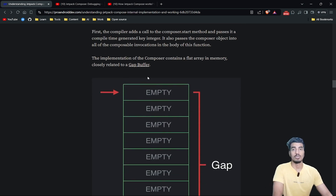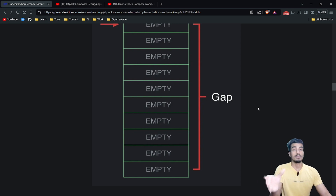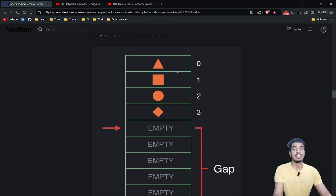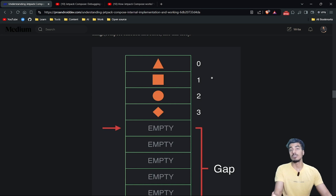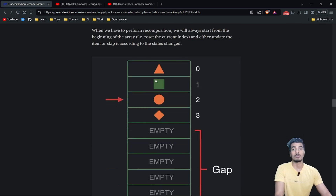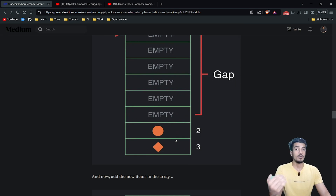Under the hood, there is an array called a gap buffer. In memory, this flat array is present, and once composition starts, it adds all composables and all states into that array. If any value changes, since it's a flat array, we can directly access any object using its index and update that value directly. But if a state change causes the structure of composables to shift, the gap needs to be moved.